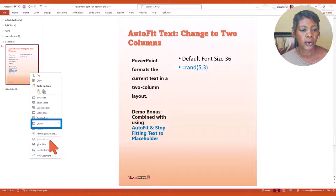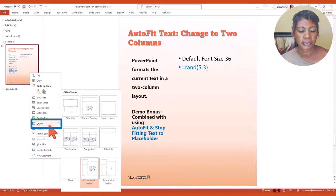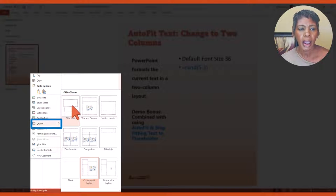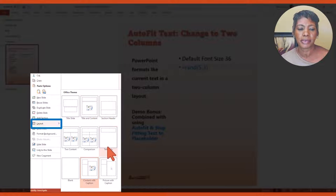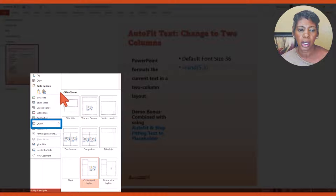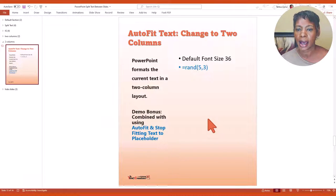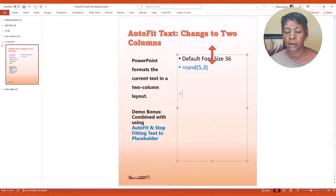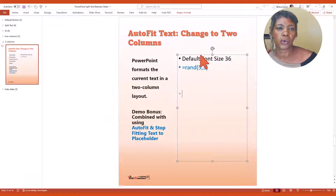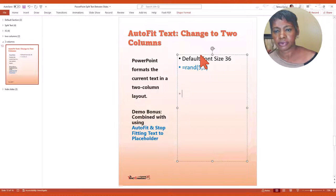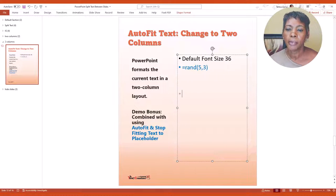Now when you click on layout and when you look at the different themes, notice how each one of these have placeholders for the slide. I'll show you a little bit later on how that's different from a text box.